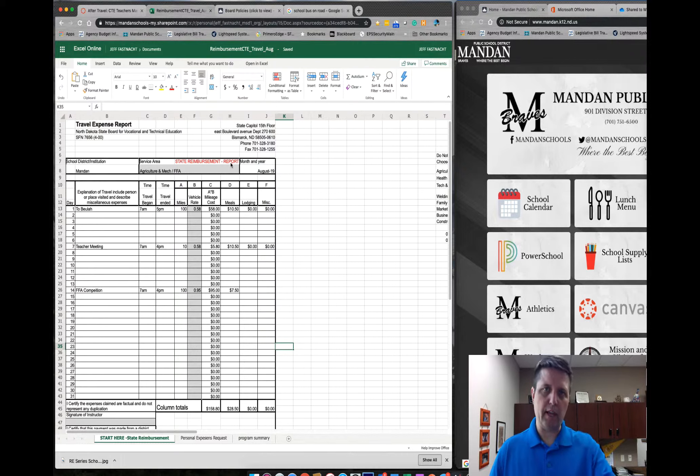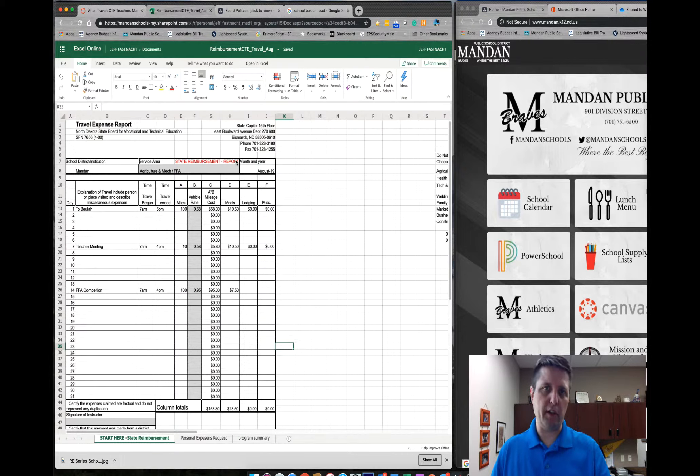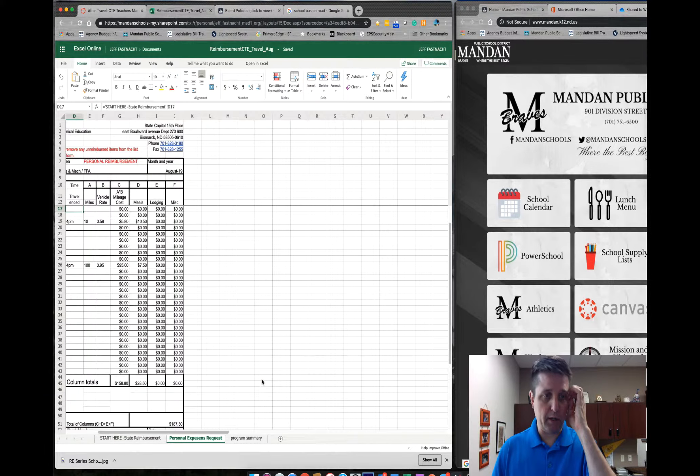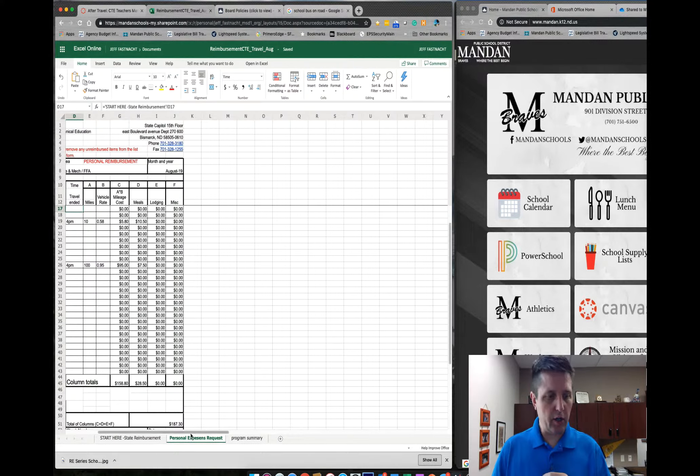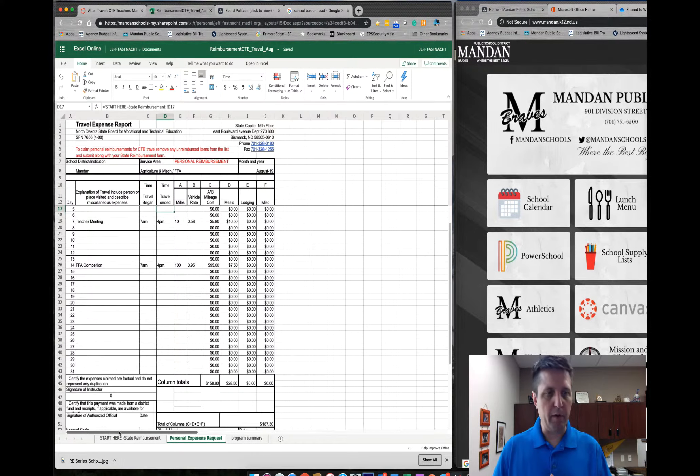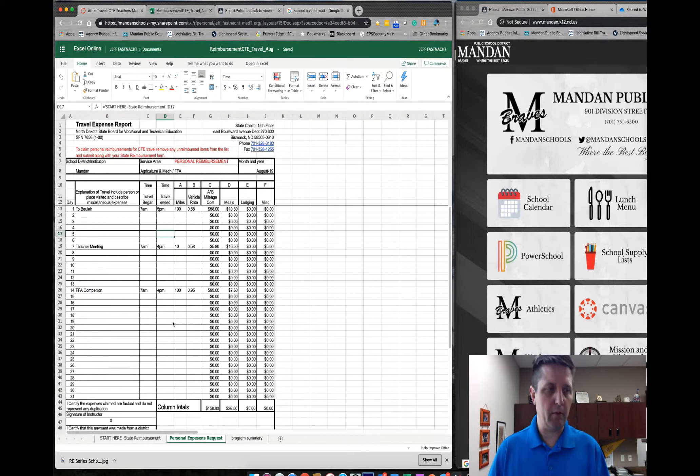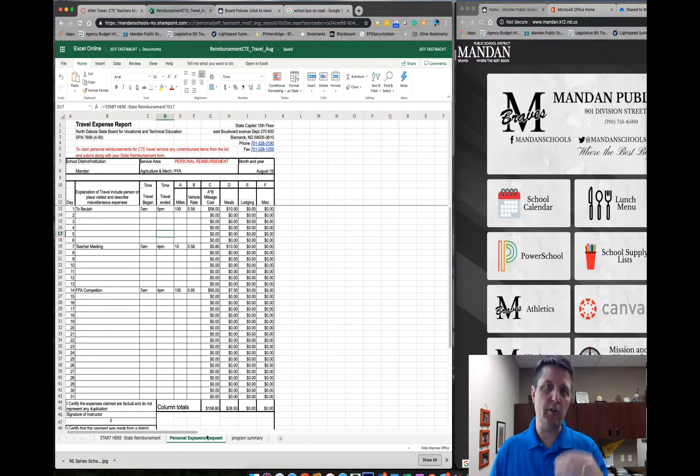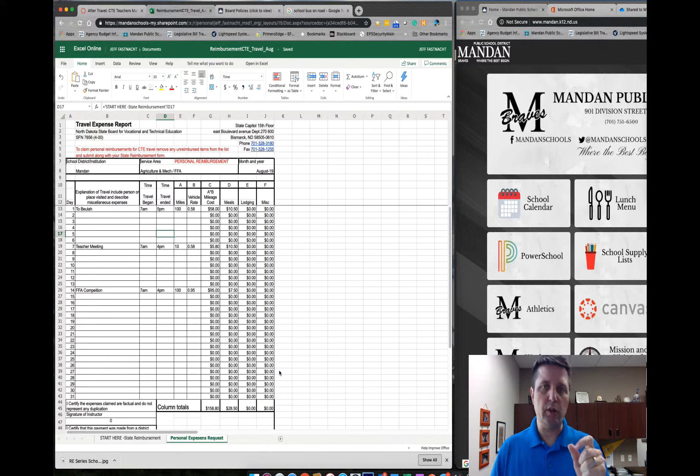So they should add up for you and have the state reimbursement. Again, this is everything. This is what we're going to claim. Now on the Personal Expense side, it should copy them for you to save you some time. You can see that they all just copied over.